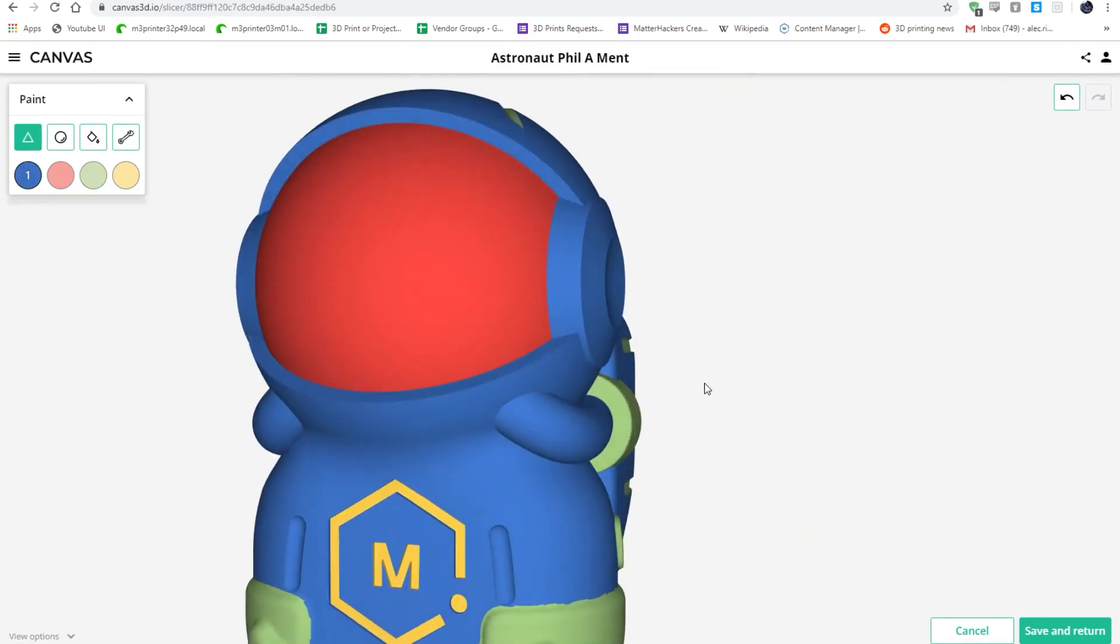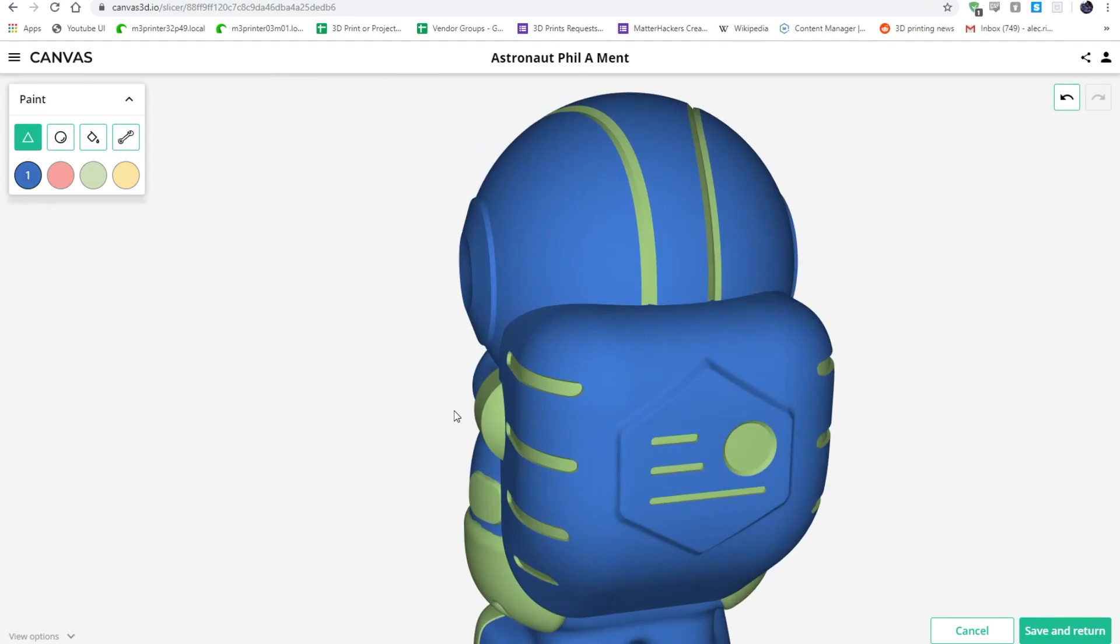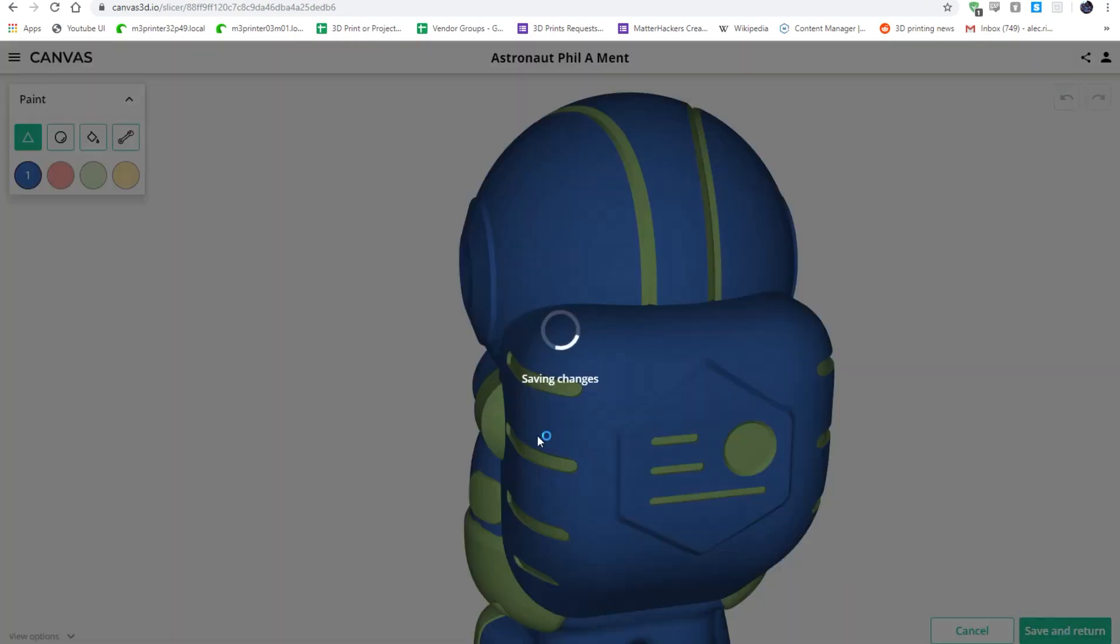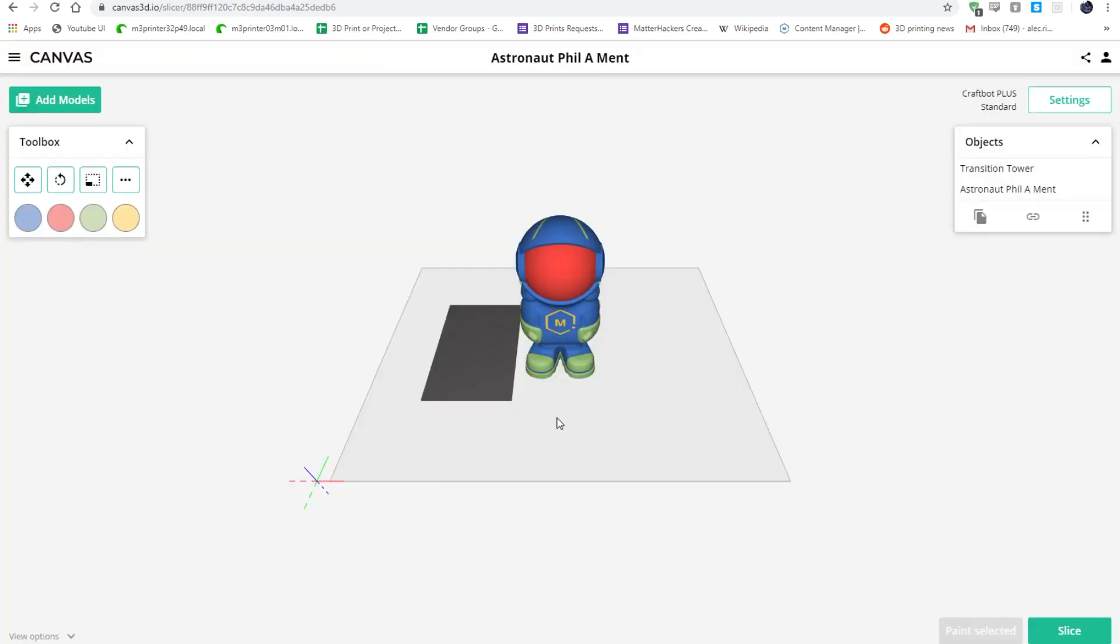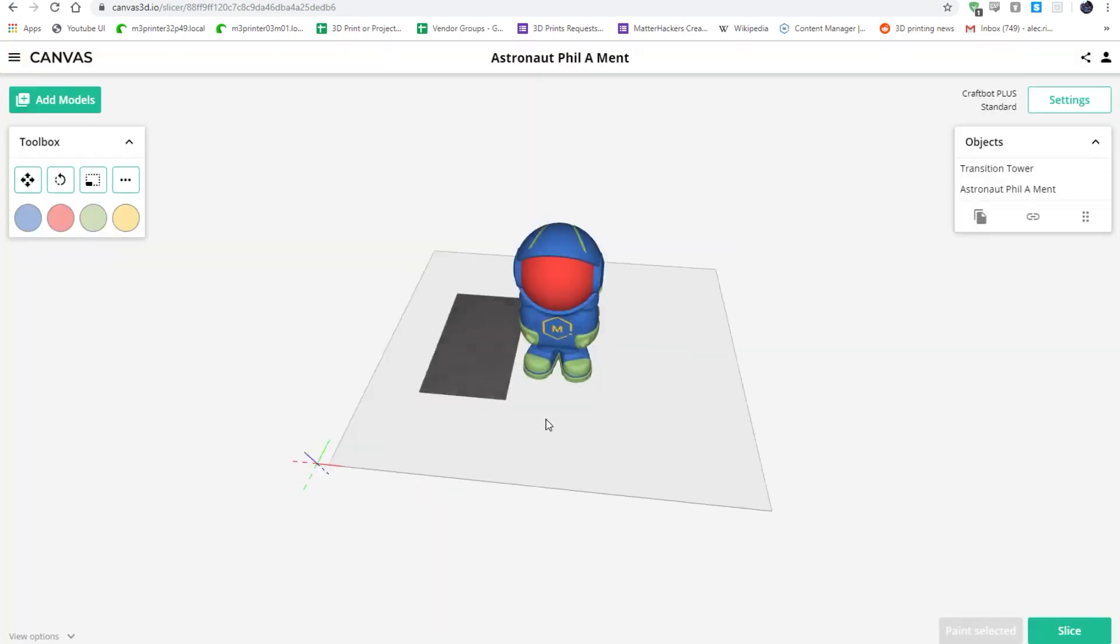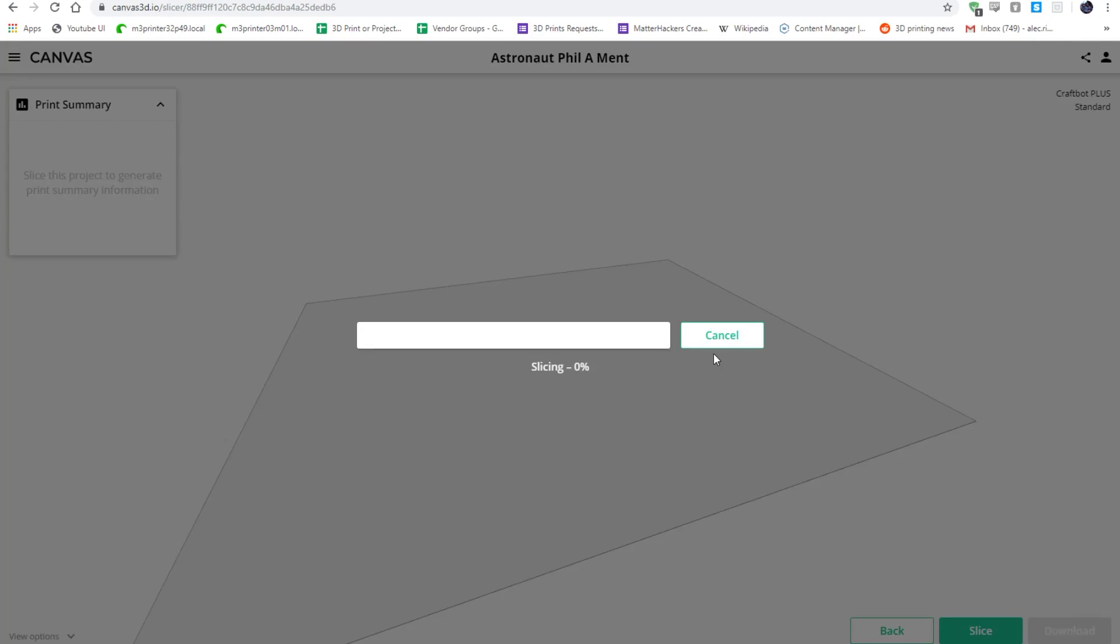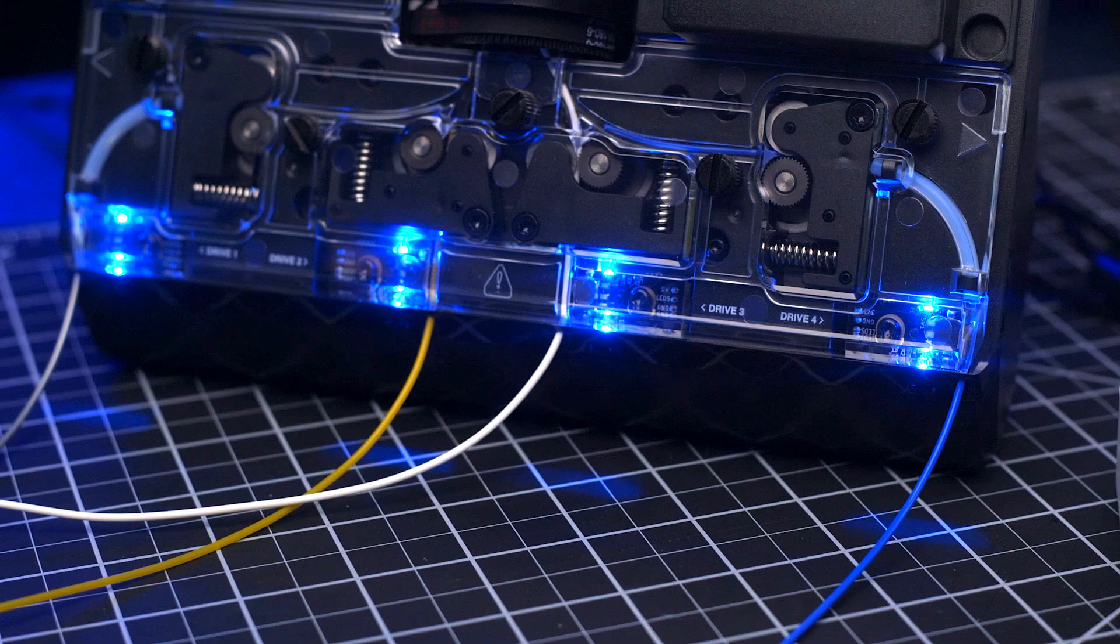When you're happy with the coloring, simply click Save and Return, and you'll be brought back to the print bed so you can set slice settings, slice, and export for printing.